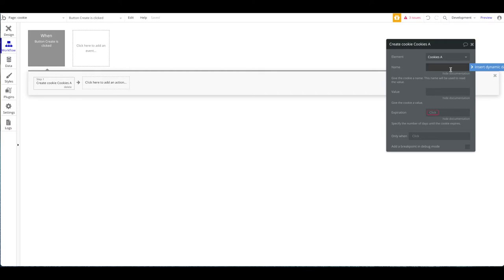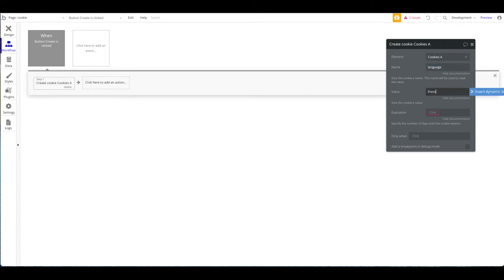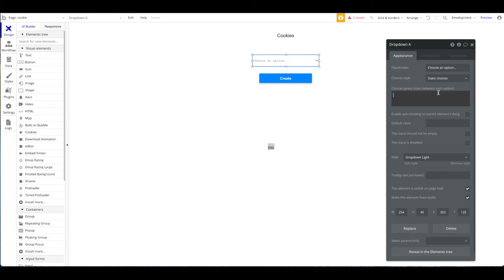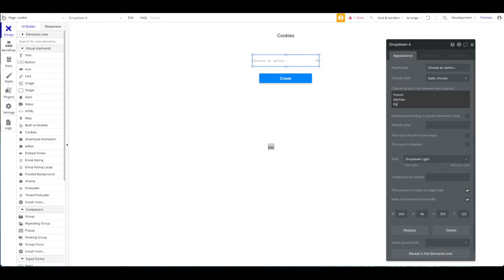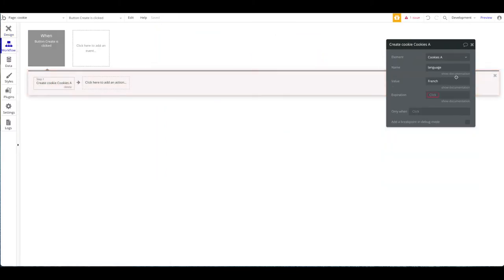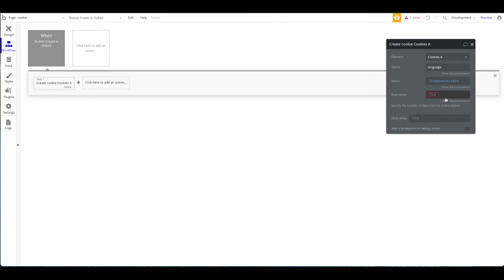For example, let's say you want to save the user's preferred language. So 'language' is the name, or key, of this cookie. Then we can set a value — for this user we might set it to 'French.' You can also use a dynamic value, so let's add a dropdown with choices: French, English, German, and Russian. The user selects their preferred language, and the cookie value will be whatever the dropdown's current value is.